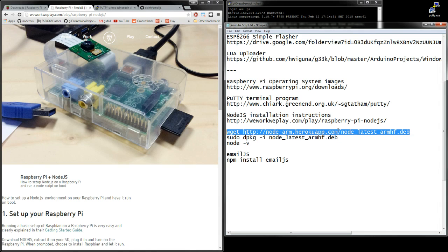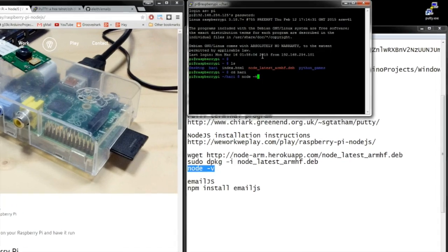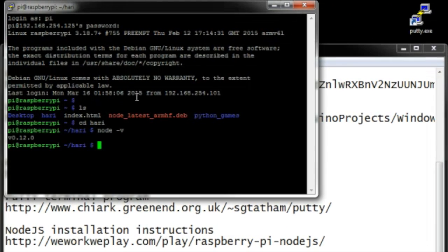Then you type this and it will install that package from that website. And then when it's done, you can type that, which I'm going to do right here. And there it is. So node.js is installed onto our Raspberry Pi and that's the version.